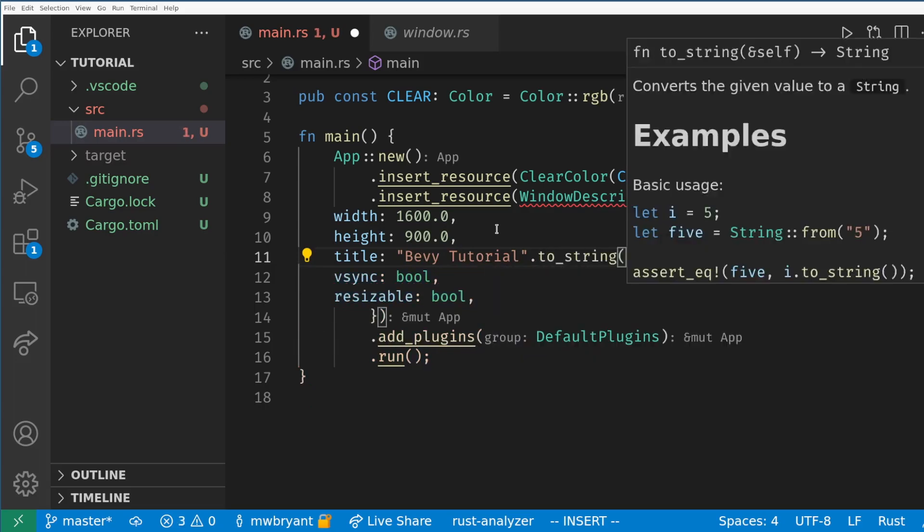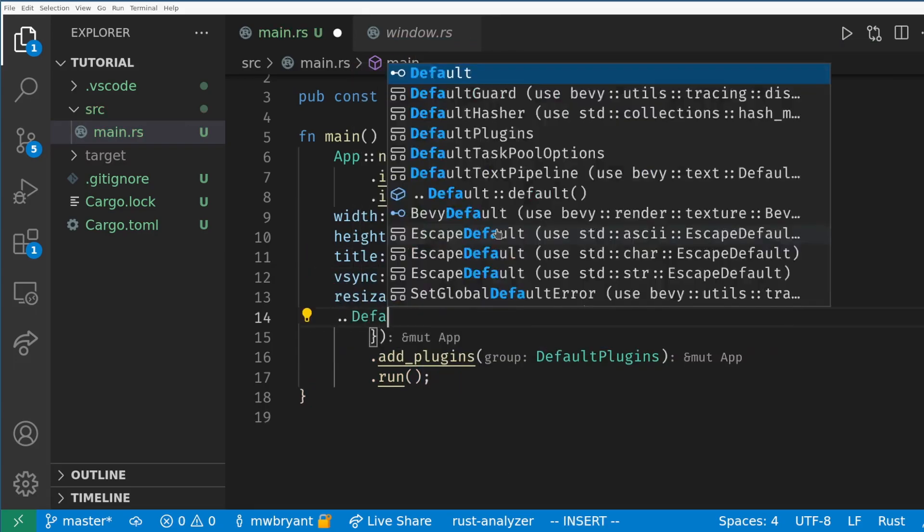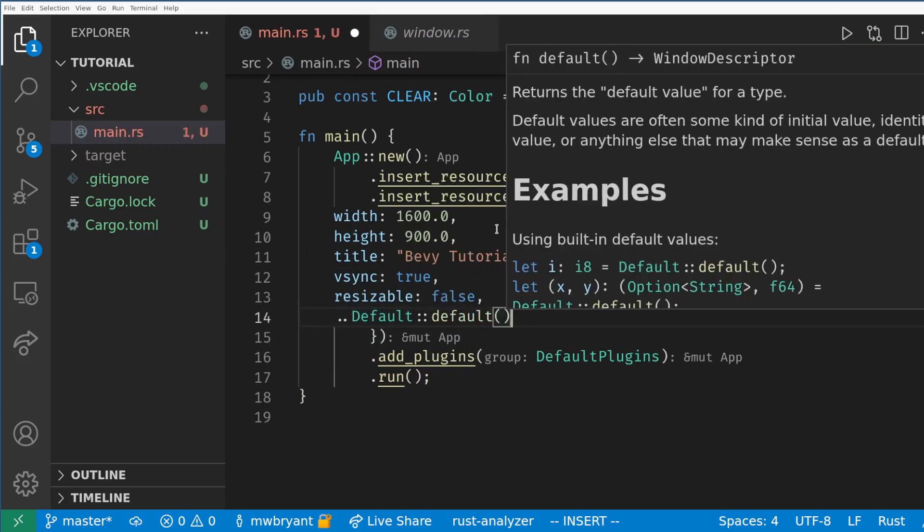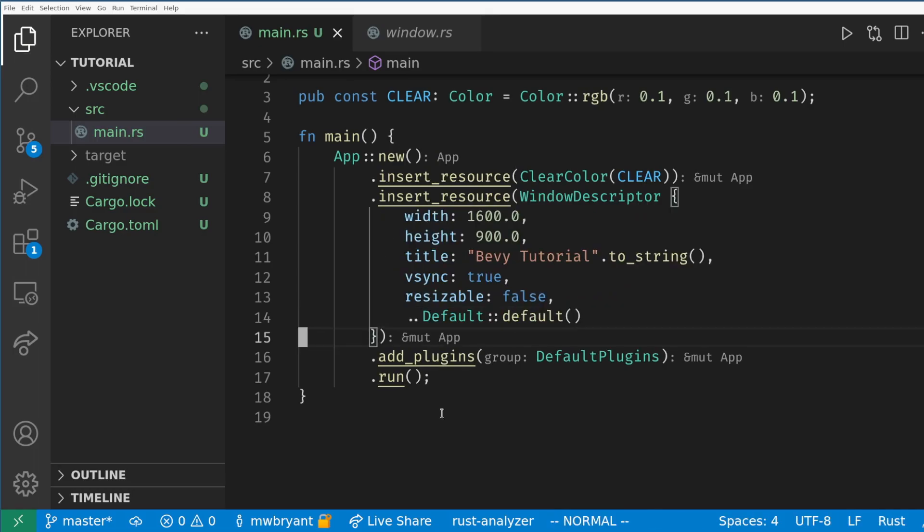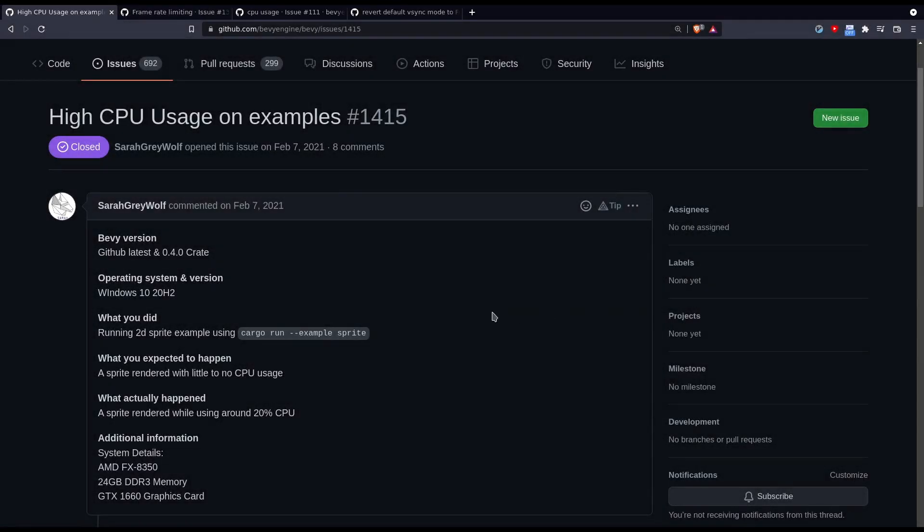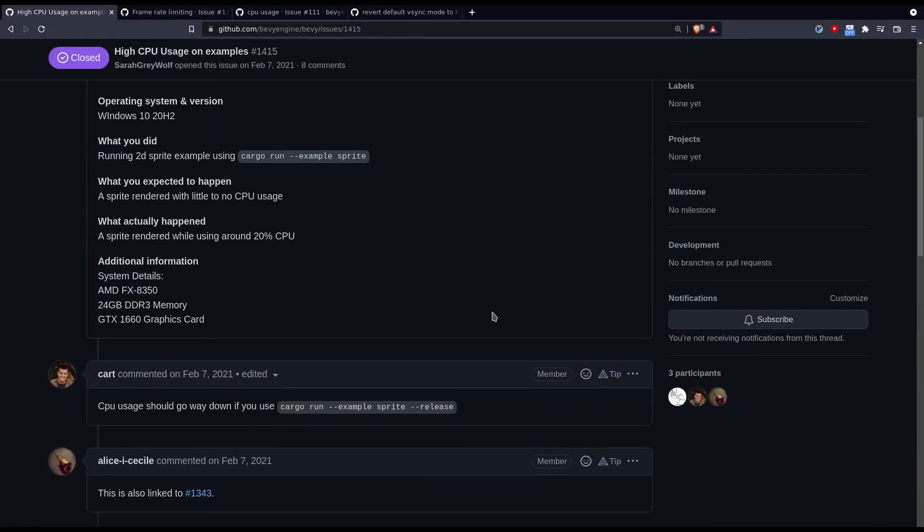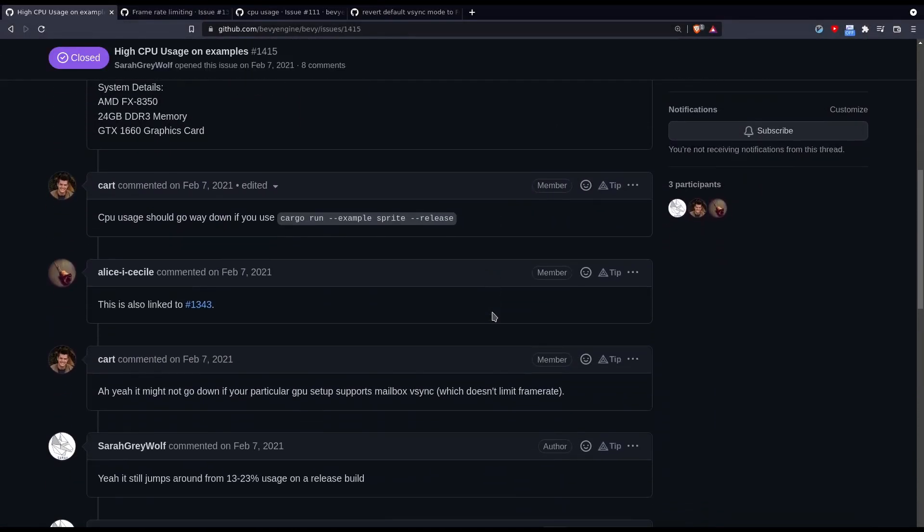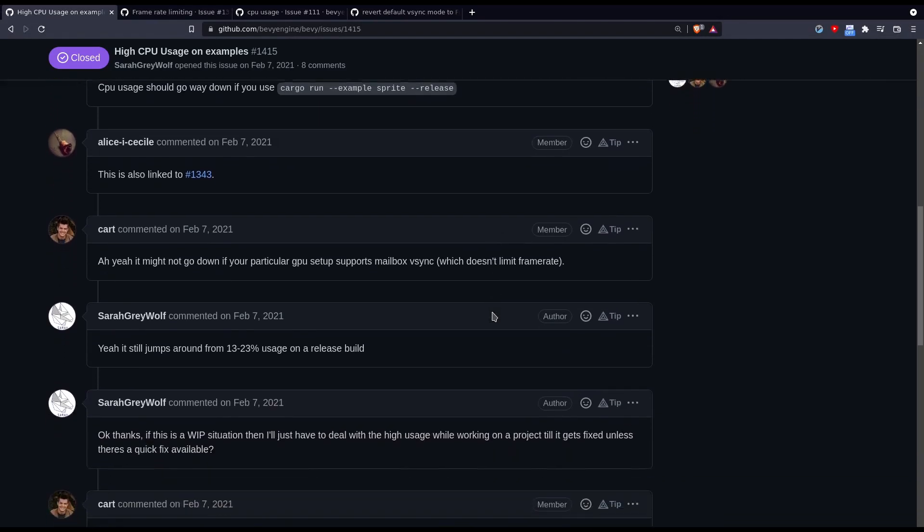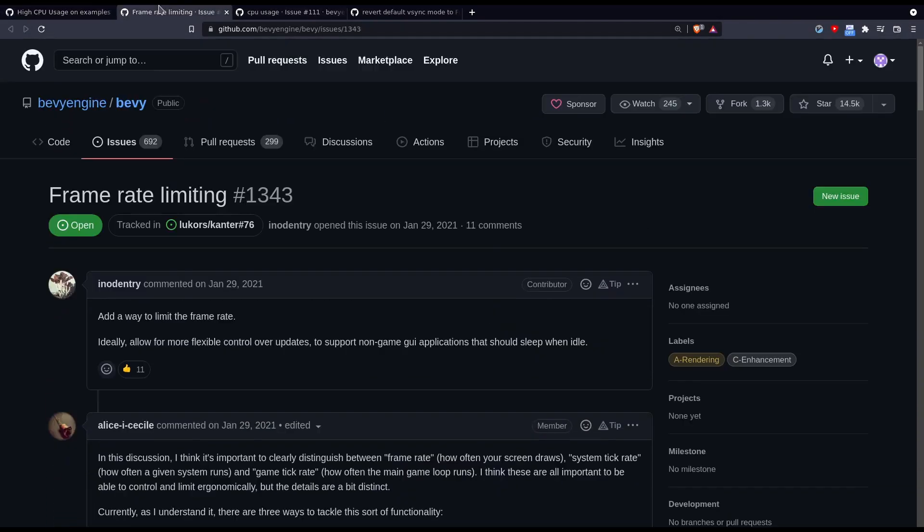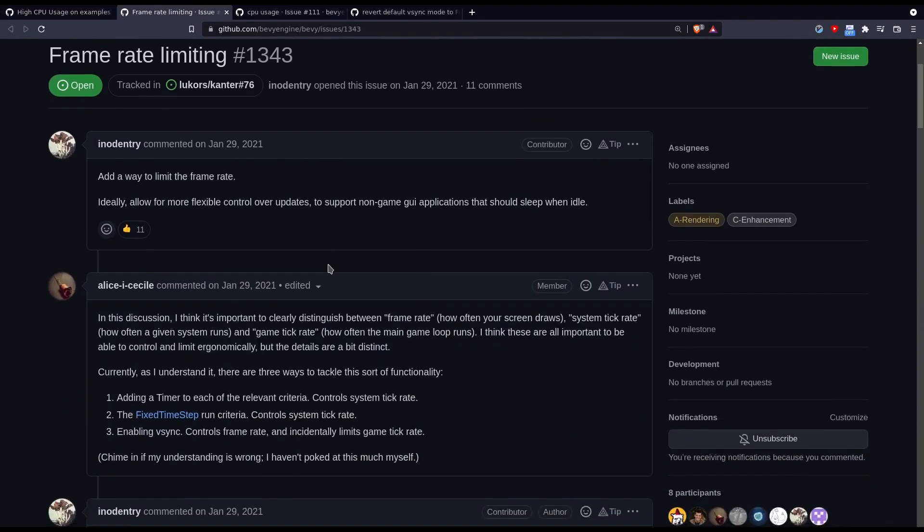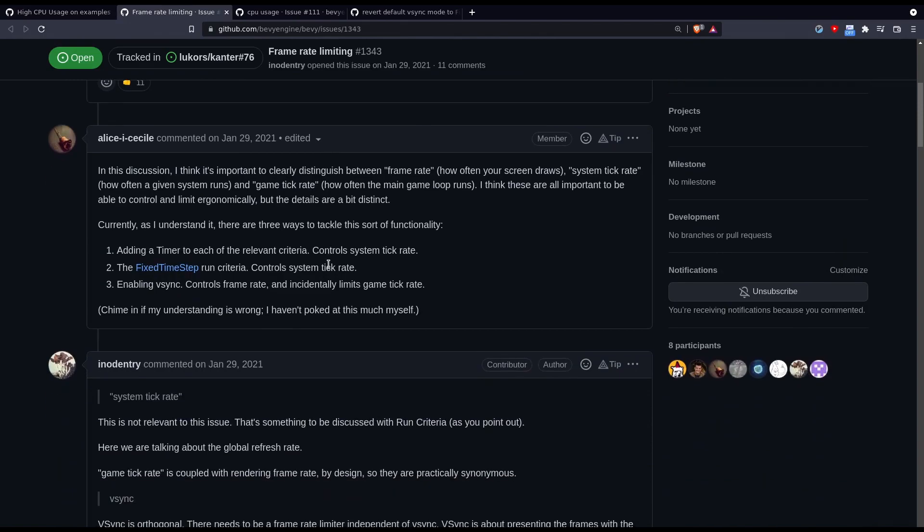One thing to note is I'm choosing to turn VSync on which will lock the frame rate usually around 60 FPS. Bevy is a parallel engine and will often use 100% of the CPU and run at a very high frame rate. Currently there isn't a great way to limit this for debugging so I keep VSync on and some other tricks I'll show in the future to help reduce power usage. There are open issues on Bevy's GitHub discussing this in more detail.